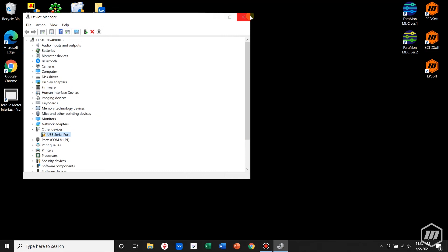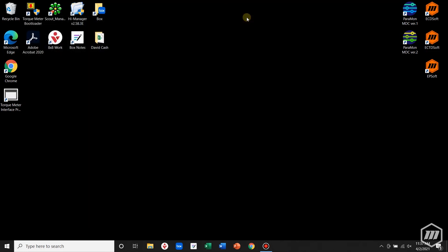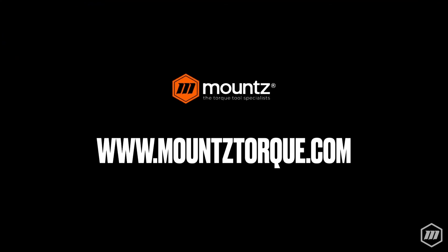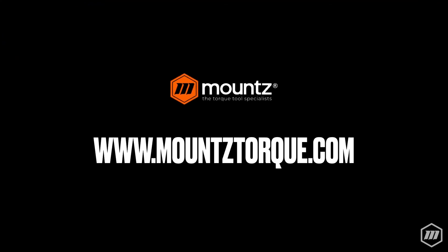The drivers should be updated and the yellow triangle should be gone. At that point, you should be ready to use the LTT software. If you need any further technical assistance, feel free to visit us at mountstorque.com.